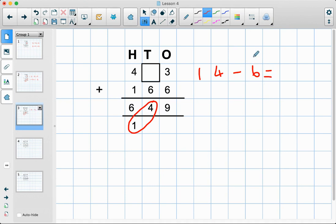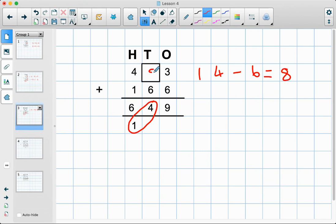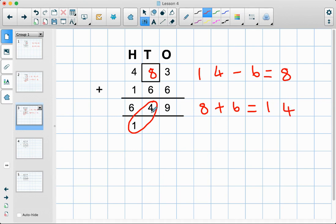What we can do is count up from six to fourteen and see how many fingers we have up: six, seven, eight, nine, ten, eleven, twelve, thirteen, fourteen — I've got eight fingers up, so the answer is eight. You can use a number line as well if you're struggling with that. Let's put our answer as eight, and let's check: eight add six equals fourteen. That's correct.